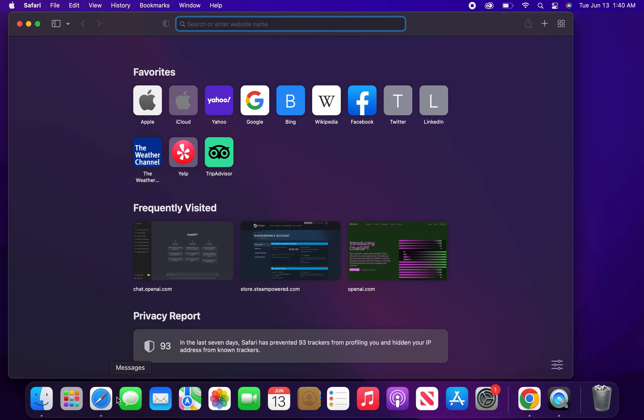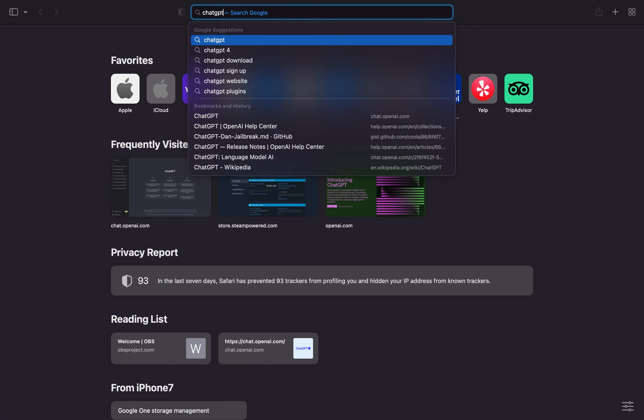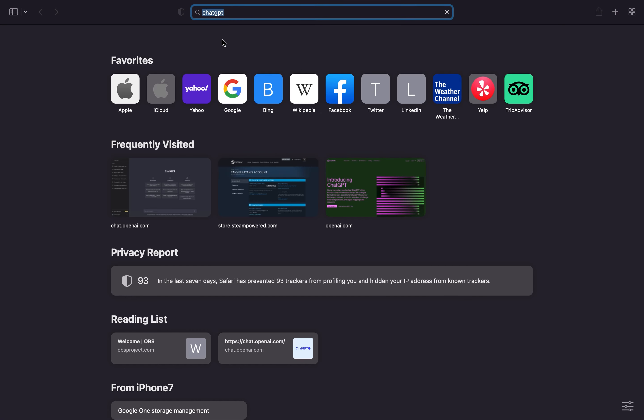First, go to Web Browser. Next, search for ChatGPT OpenAI.